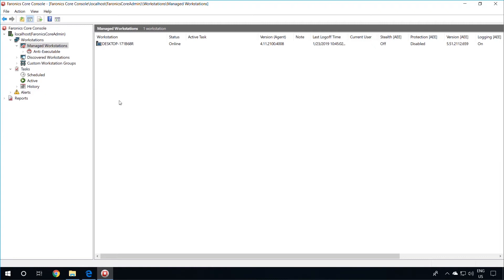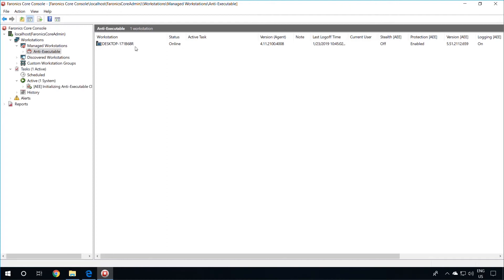Once the installation is complete on the workstation, you will notice that if you click on the Anti-Executable node on the left-hand side, you should see the workstation listed here. From here, you can control and configure Pharonix Anti-Executable on the workstations.